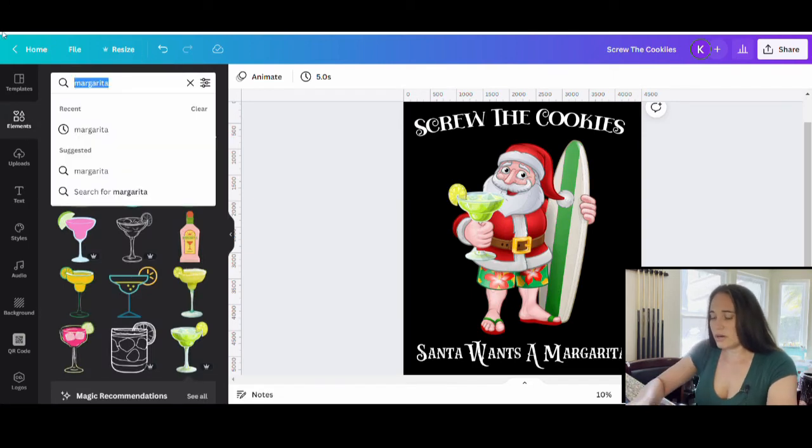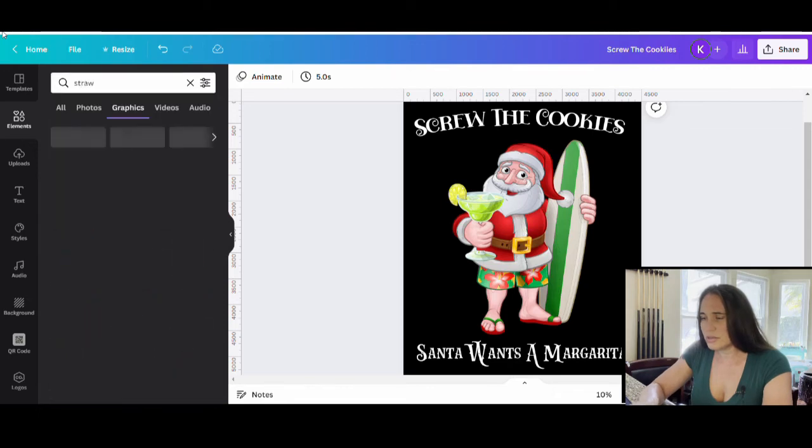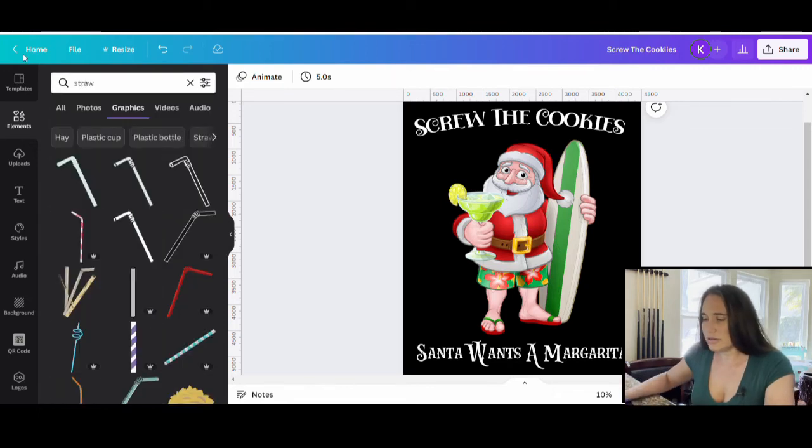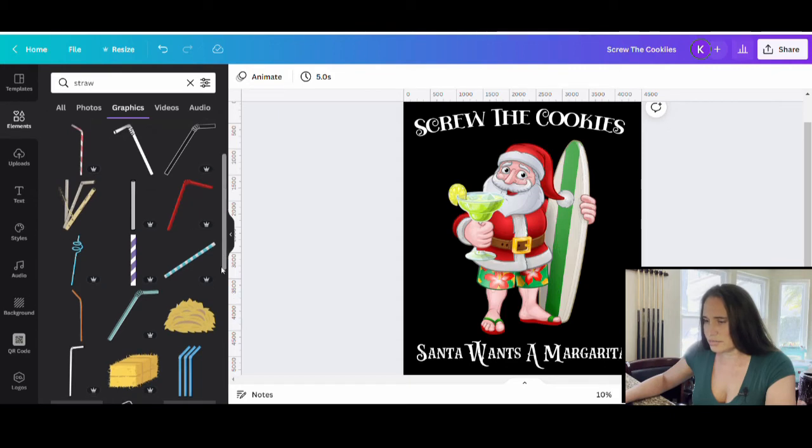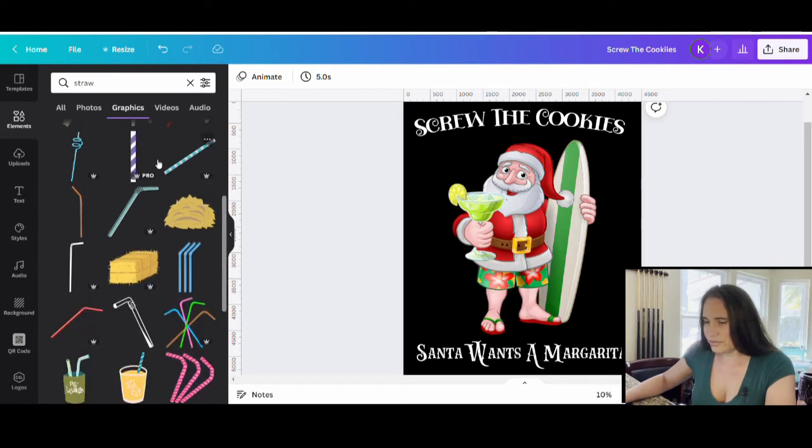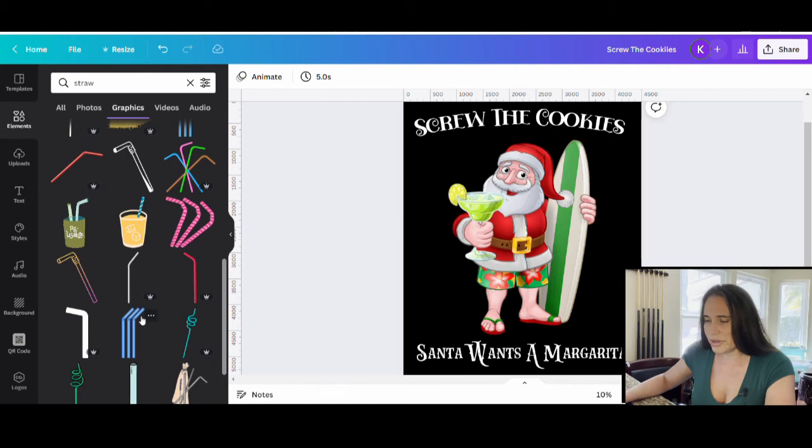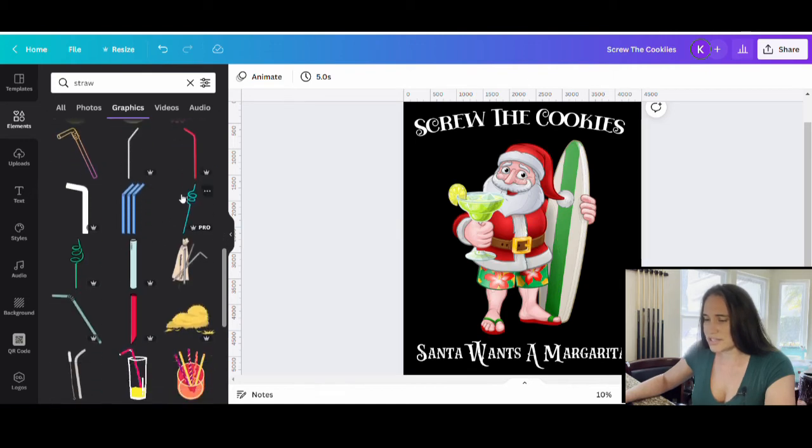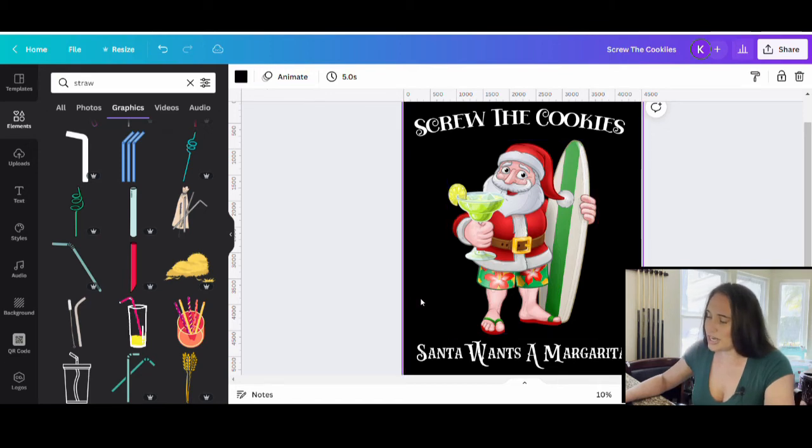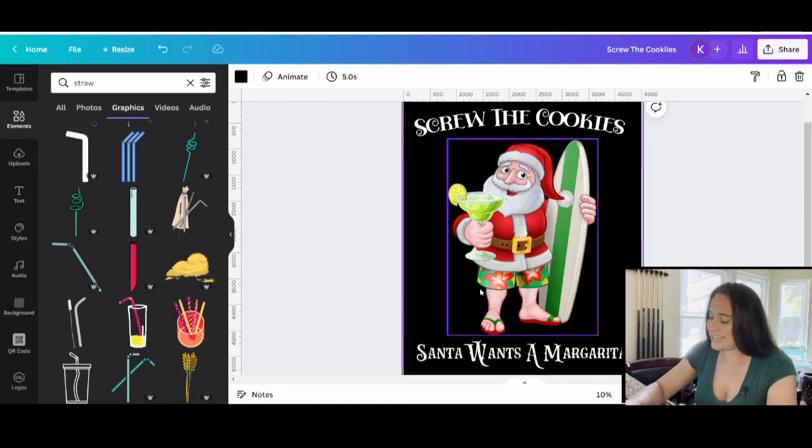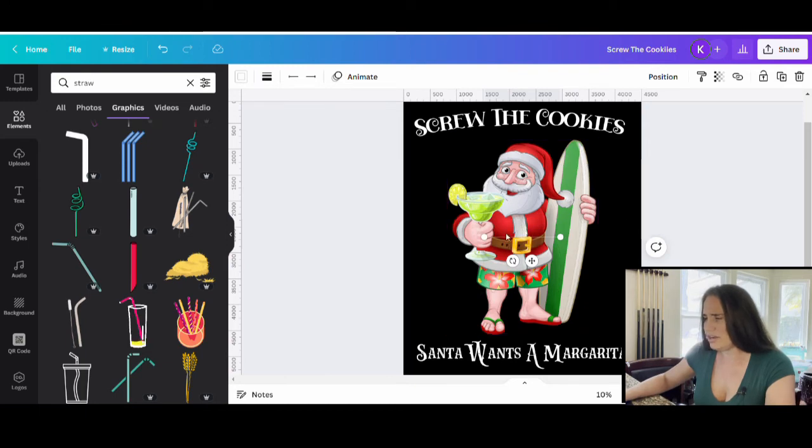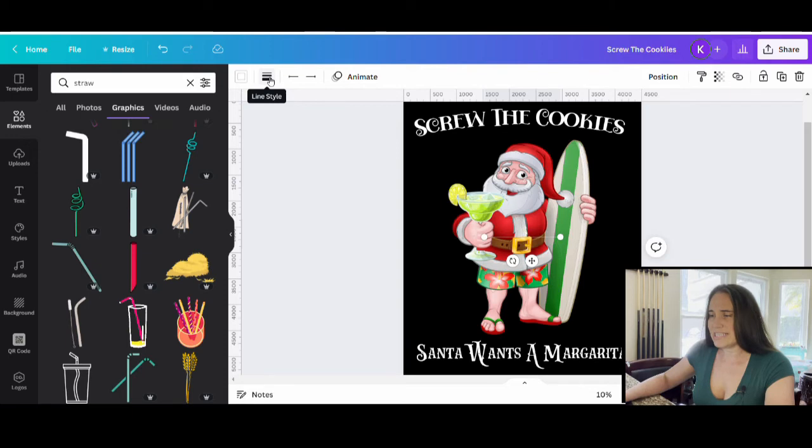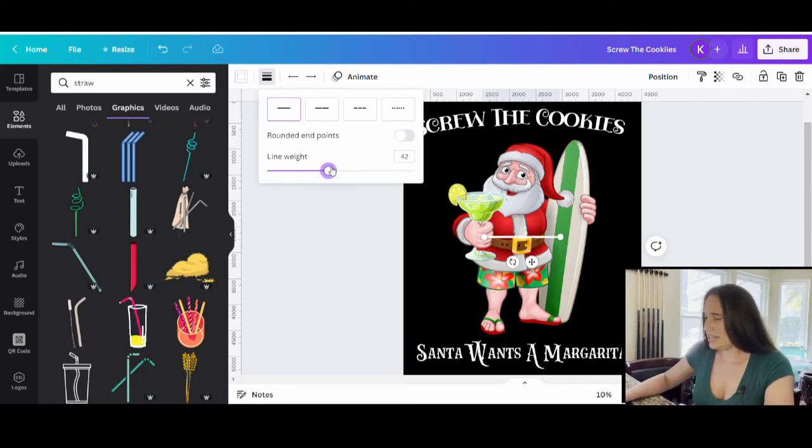One thing I did kind of want to do is maybe add a straw. I can make it look like Santa's drinking it too if I want to. So here's some graphics and fun straws I can use, and you can pick any one you want. You could also just draw your own straw by using lines. If you just want a line, you can hit L on your keyboard and it will pull up a line. Let me show you how to do that. I'm just going to hit L on my keyboard and it pulls up this little line right here. I can make it a little thicker by coming up here where it says line style.